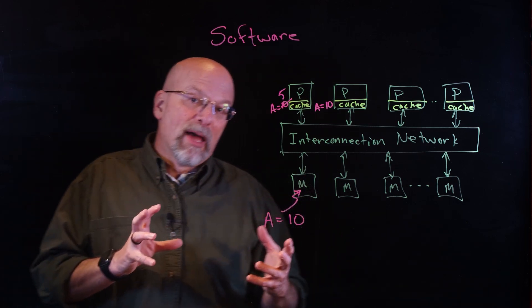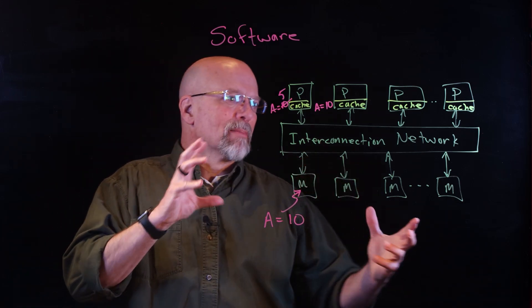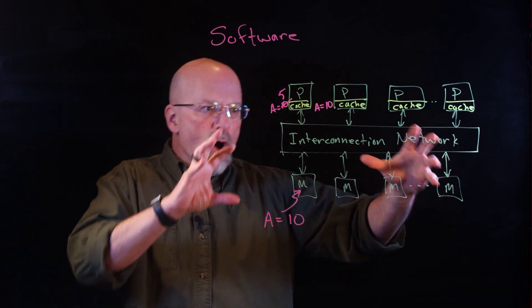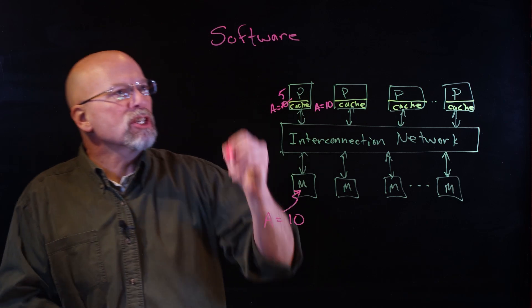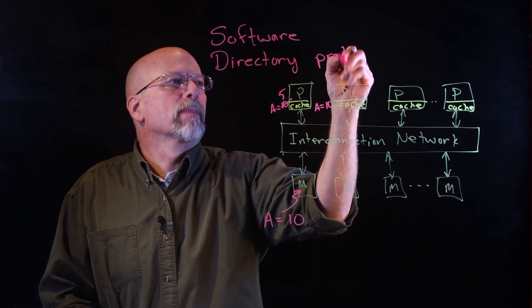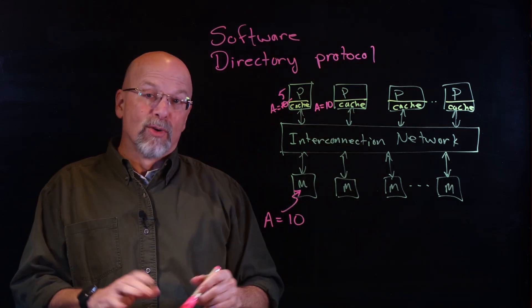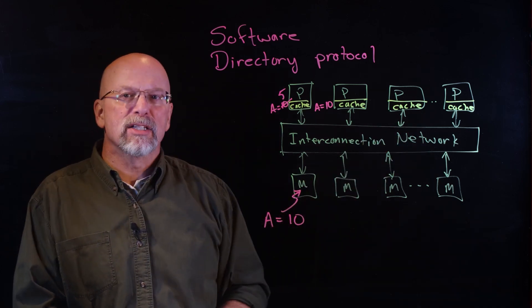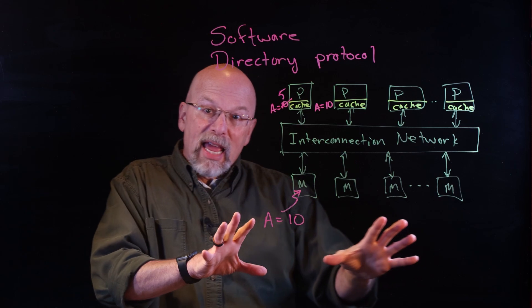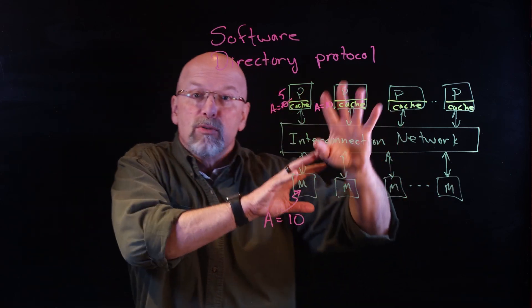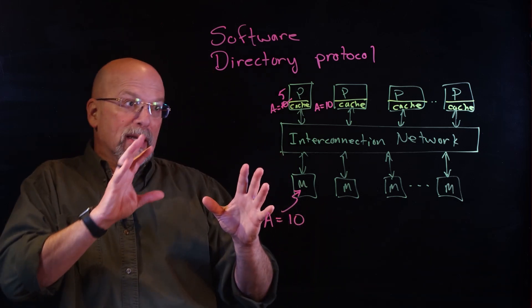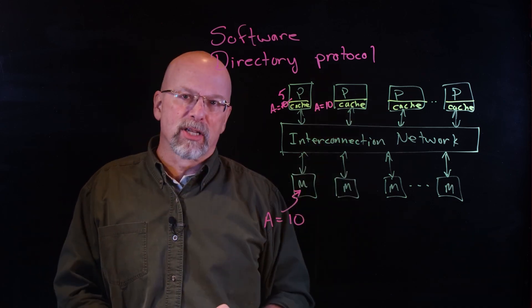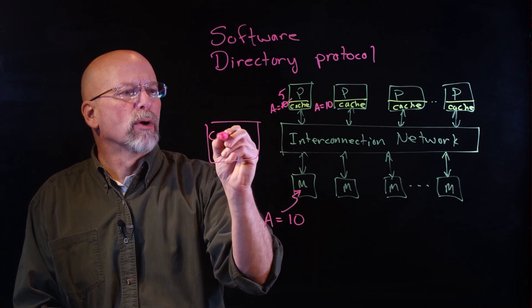There's another method—the second method is to have a big brother watching over all of the values as they keep coming in and out. This is referred to as a directory protocol. A directory protocol, a lot like what it sounds, there's another processor that maintains a directory of exactly all the data values that are in memory that are being used by the different processors at any particular point in time.